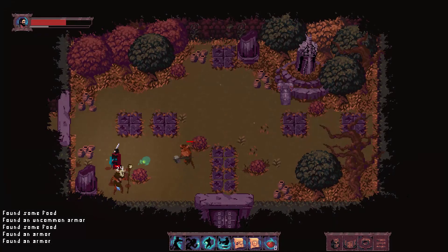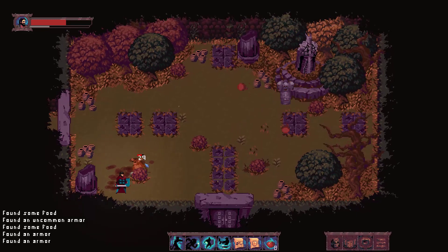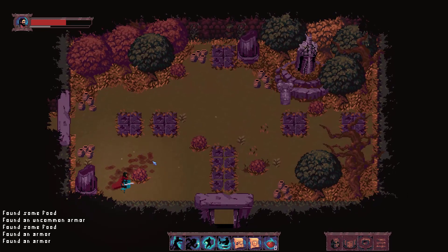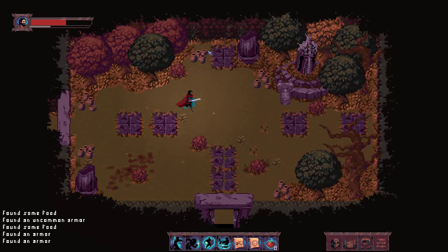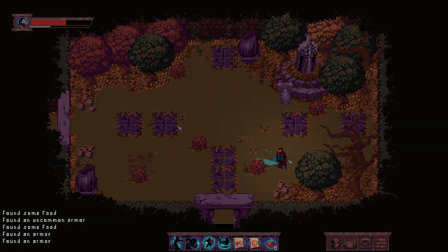Also big shout out to Pixel Accountant for providing these assets. They're the creators of EverPath. I did a review. You should go check that out. Also go check out their game on Steam. It's only $4. It's pretty great. Awesome. Have a great day, guys. Bye.